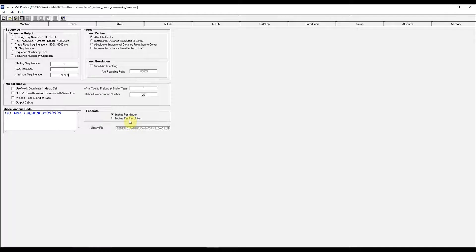And you can select inches per revolution on the spindle, or inches per minute, which is standard.